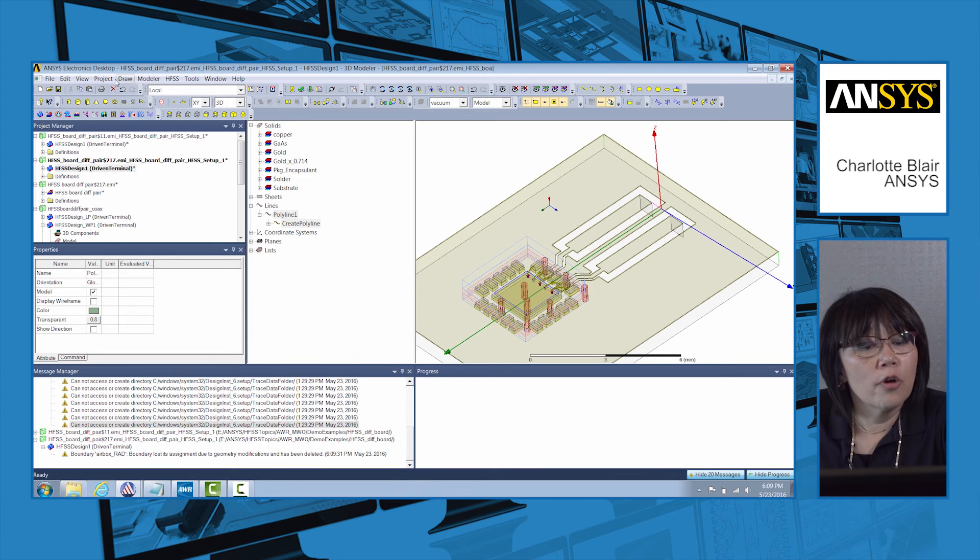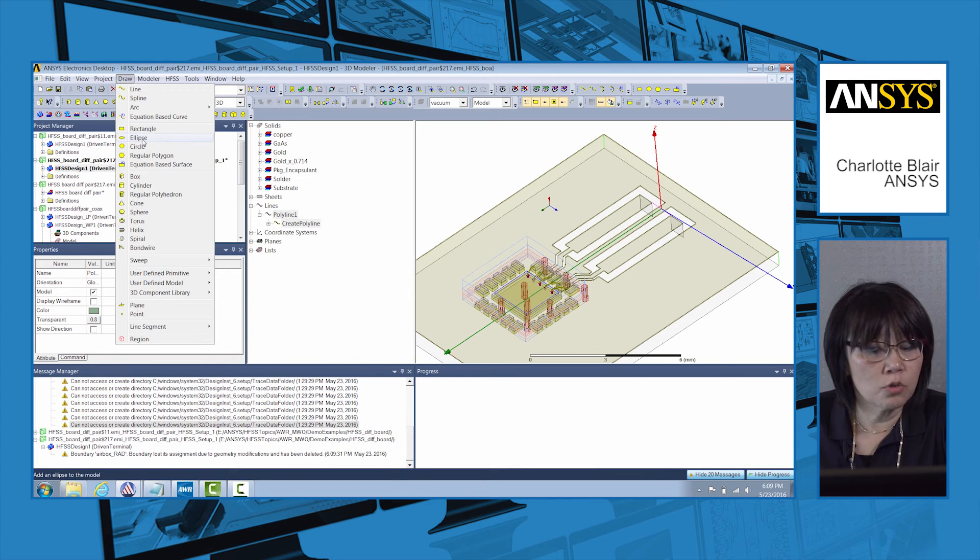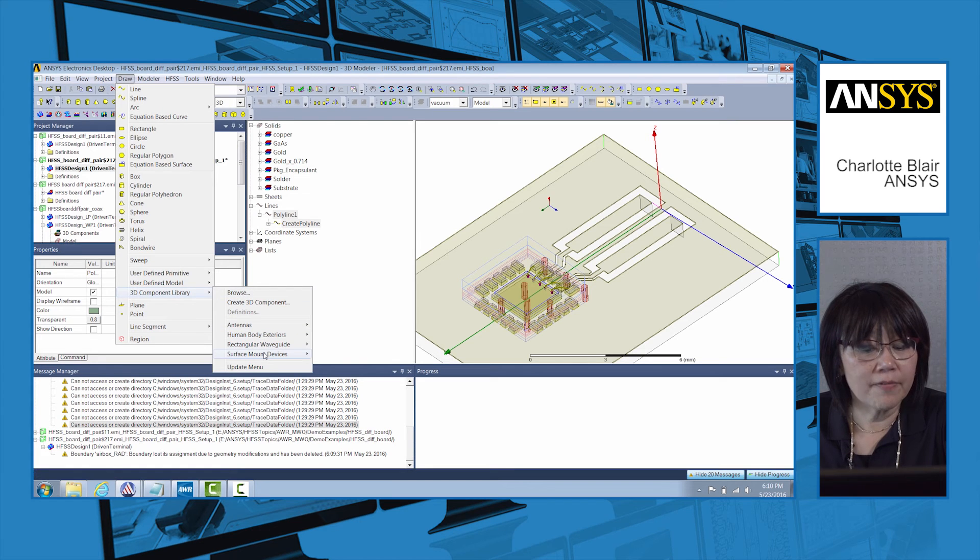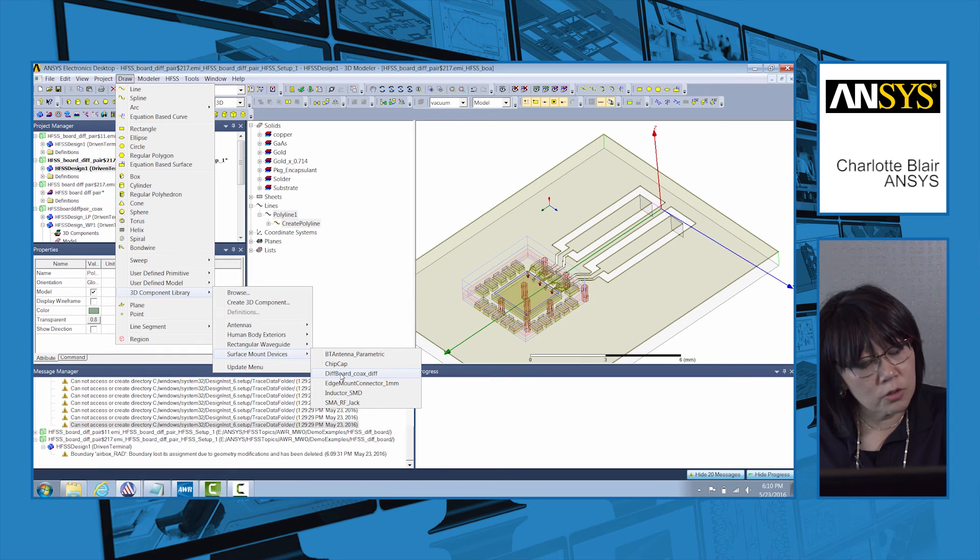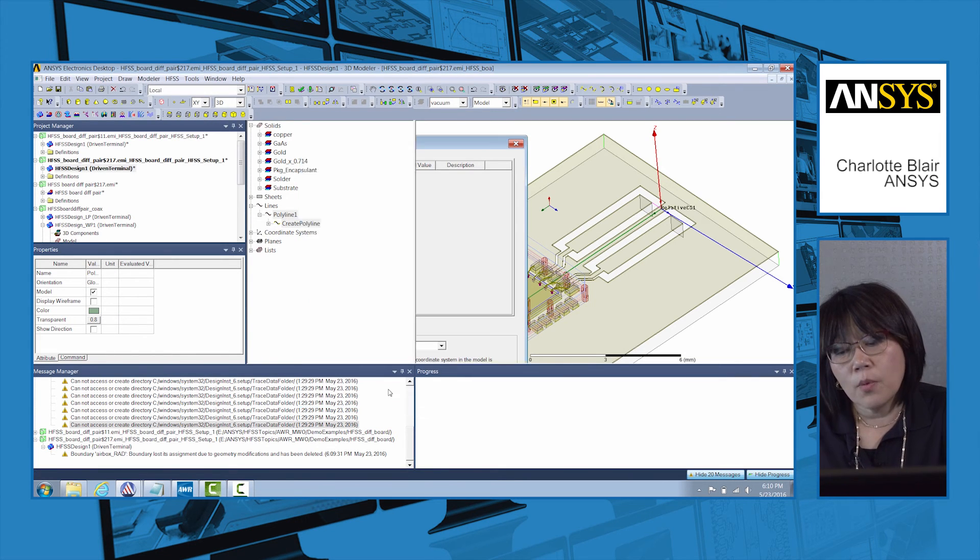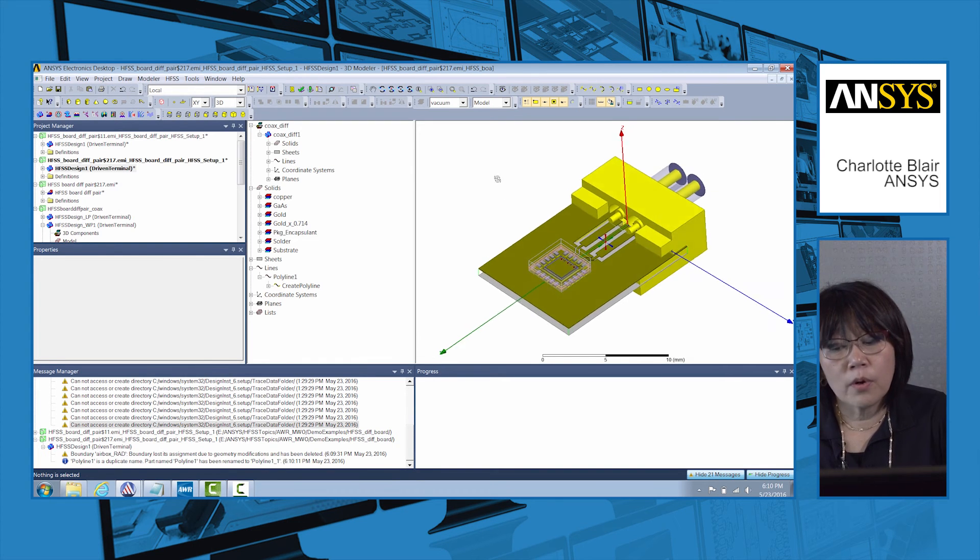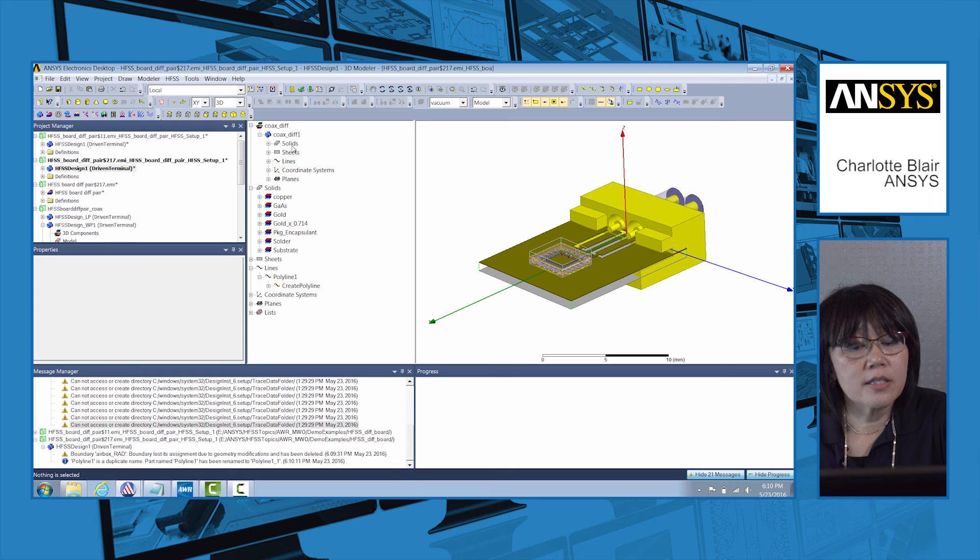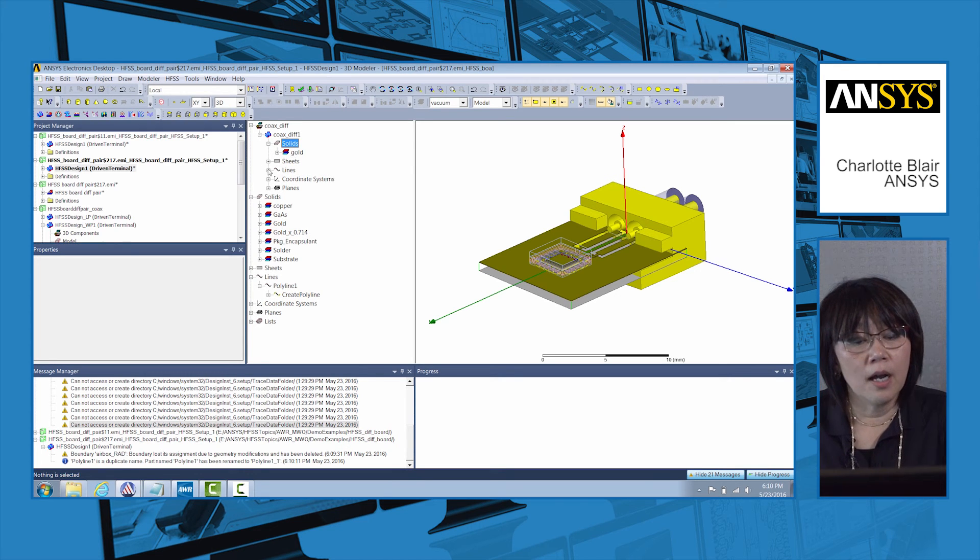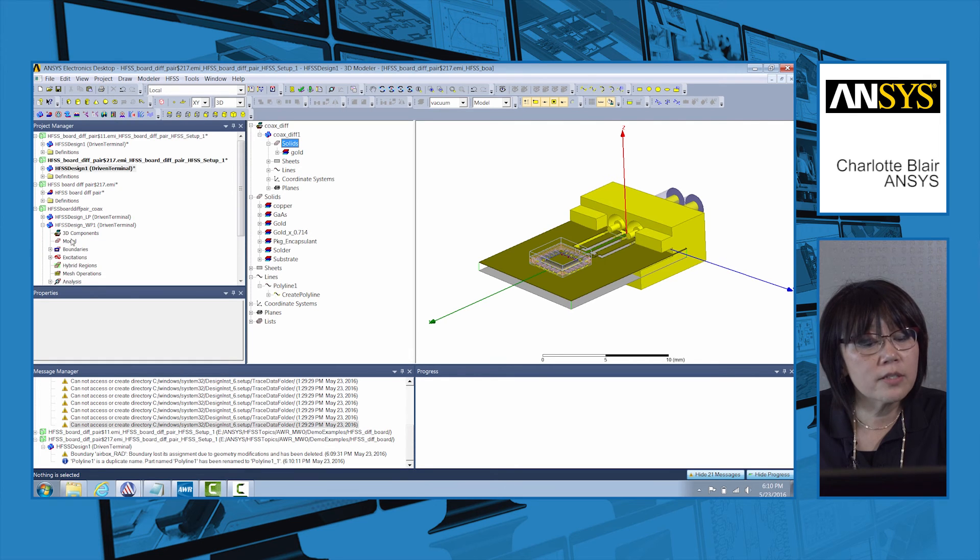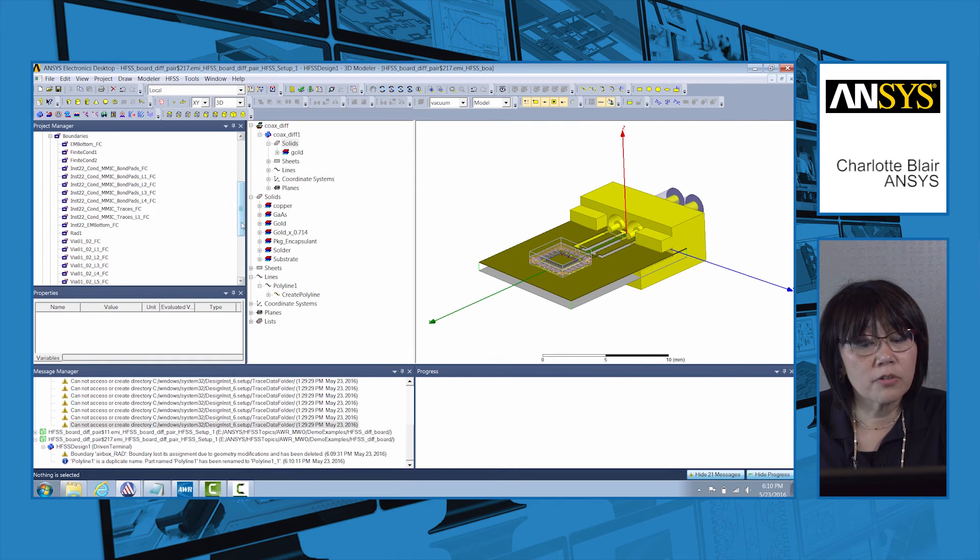For full 3D, we can add a coaxial connector. Under the draw toolbar we have a 3D component library and we have a surface mount device. We can put in a differential connector onto the board. When I do this, it automatically comes in and places the connector on the board. You can see all the materials come in, all the ports come in through the 3D component screen, and all the material is set up.